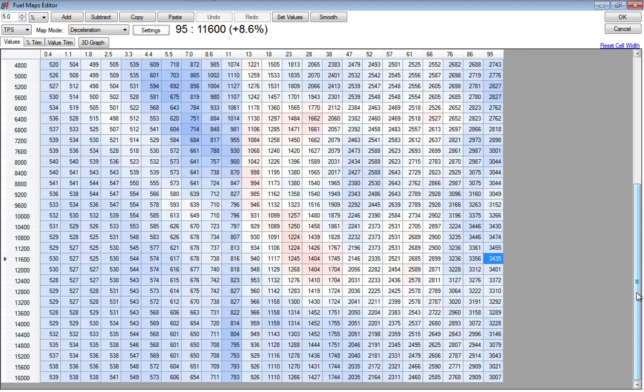The transition from accel to decel - I try to make that as smooth as possible. So I always try to match fueling. Sometimes I'll copy my acceleration map right into my decel map, and I do that the same for TPS and IAP.